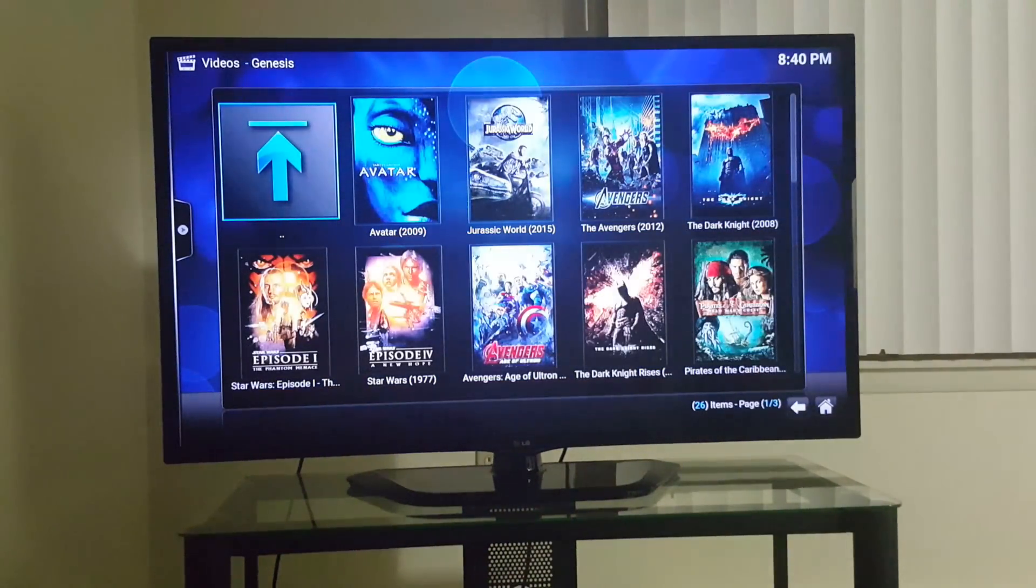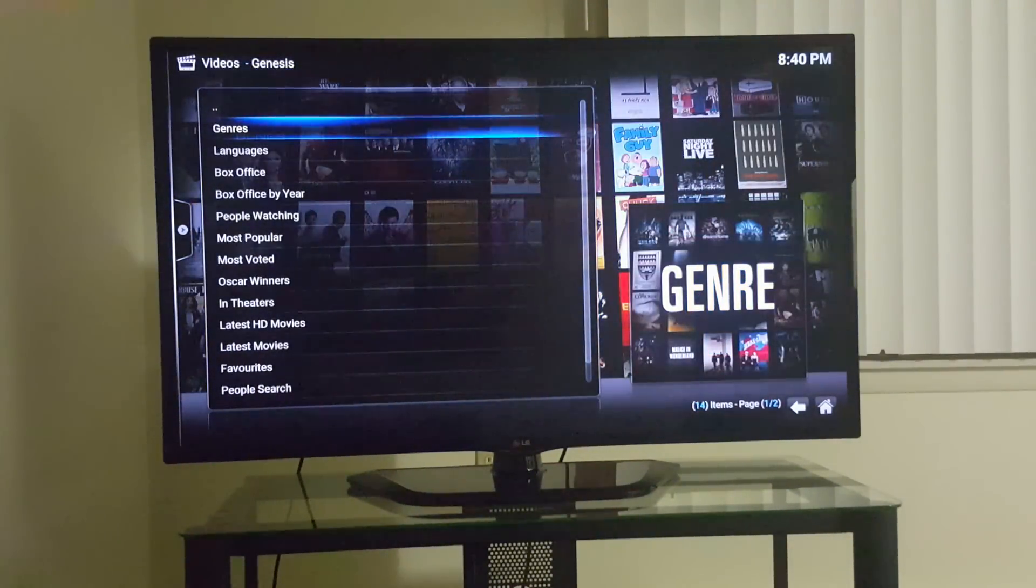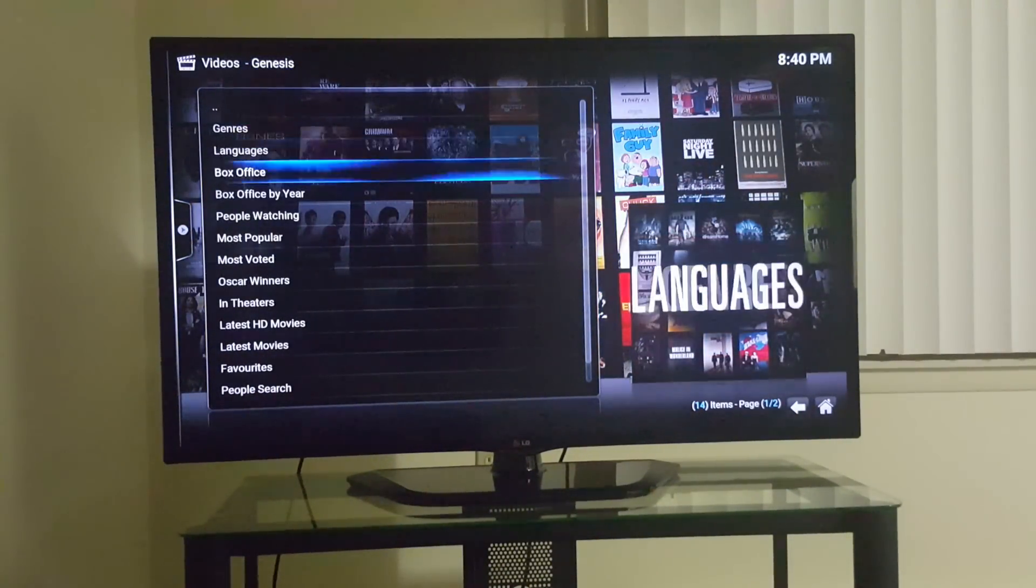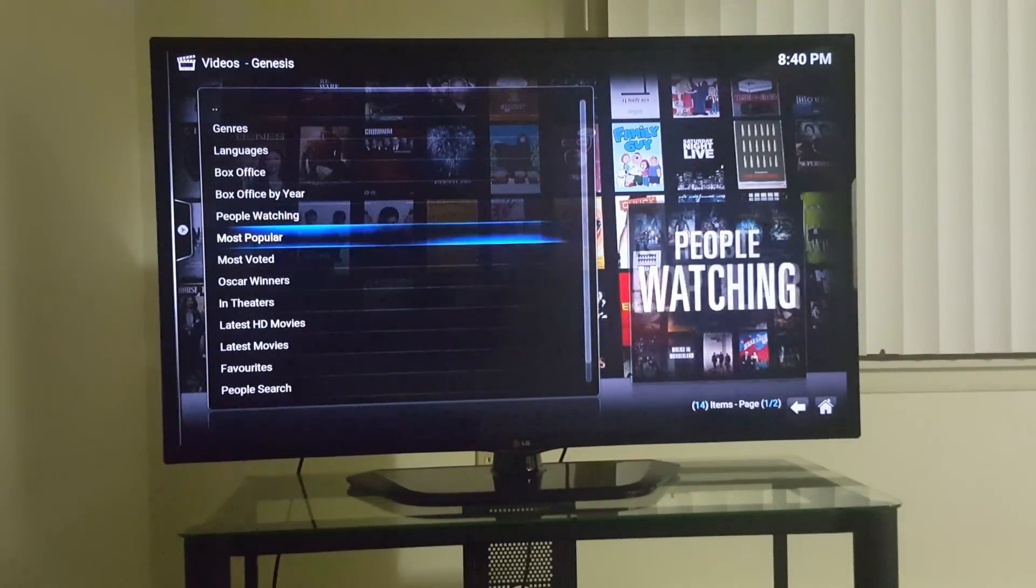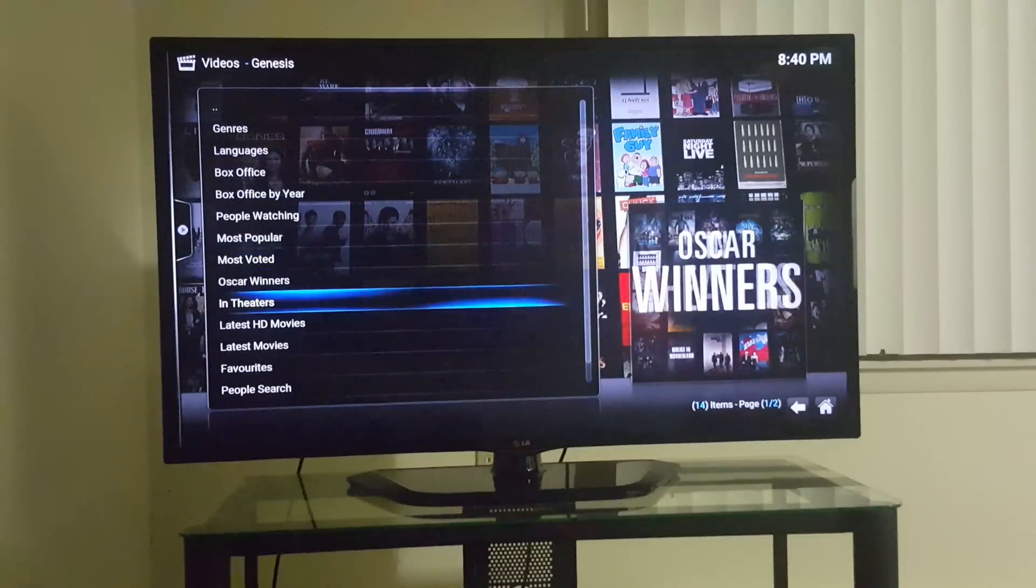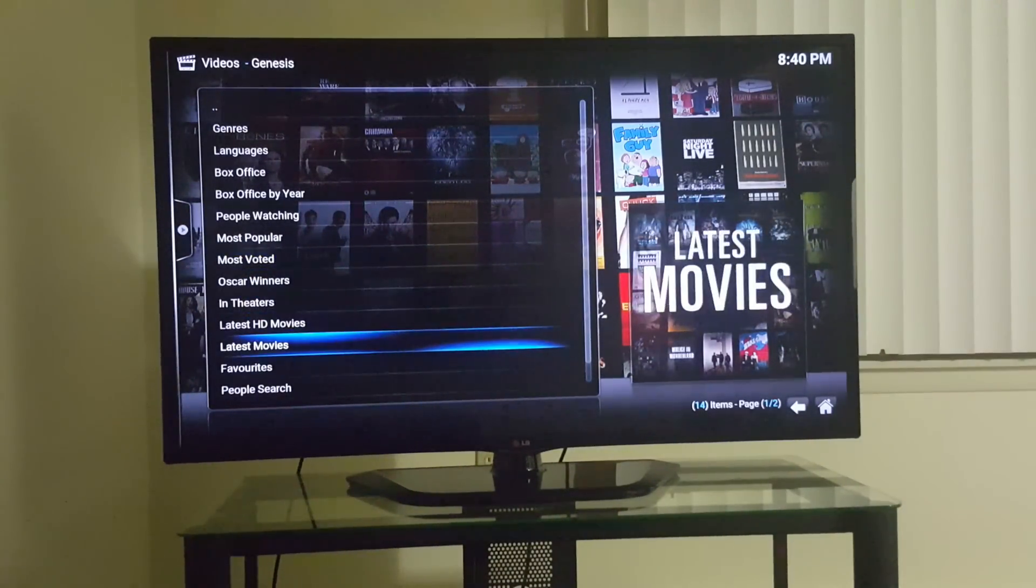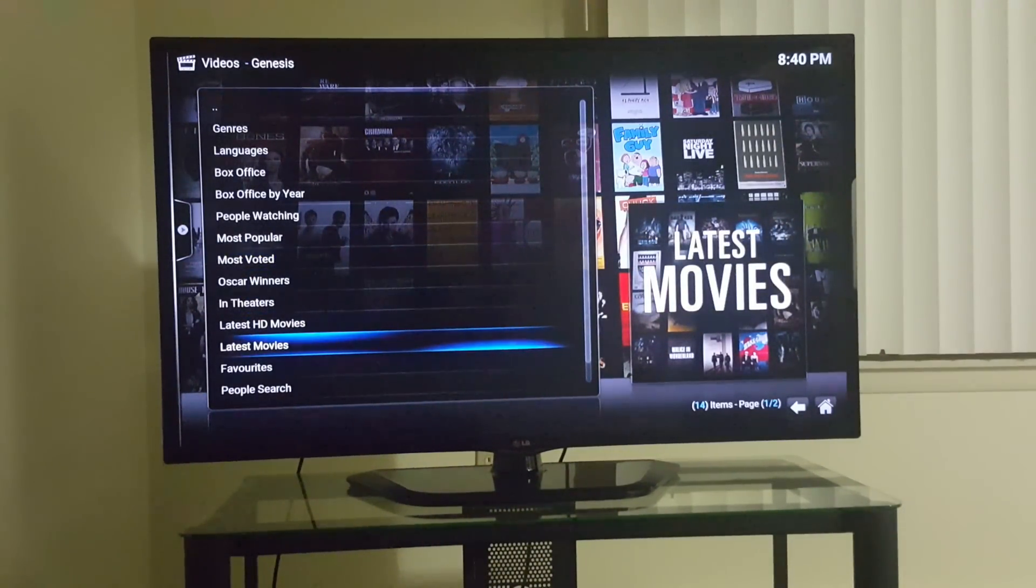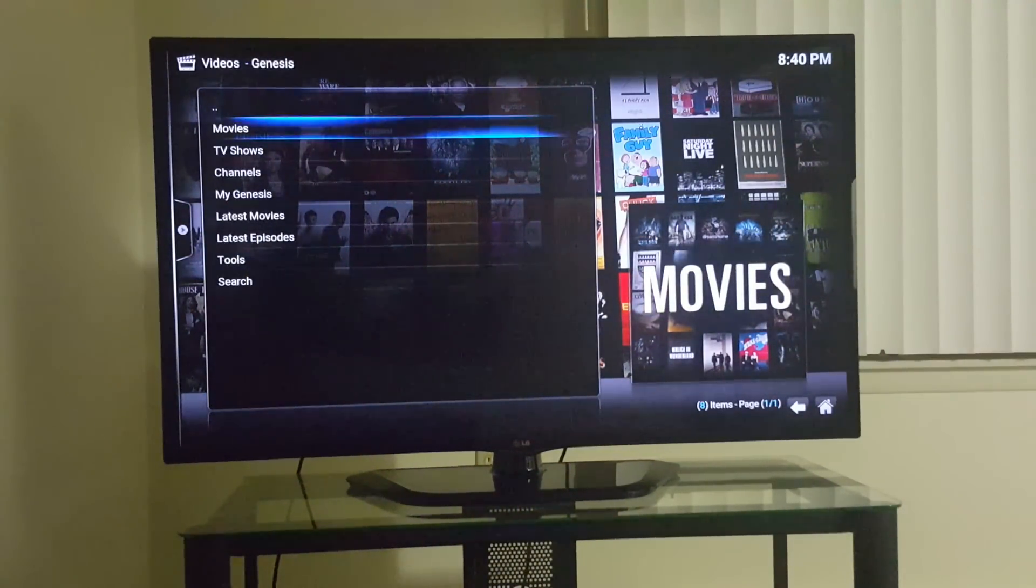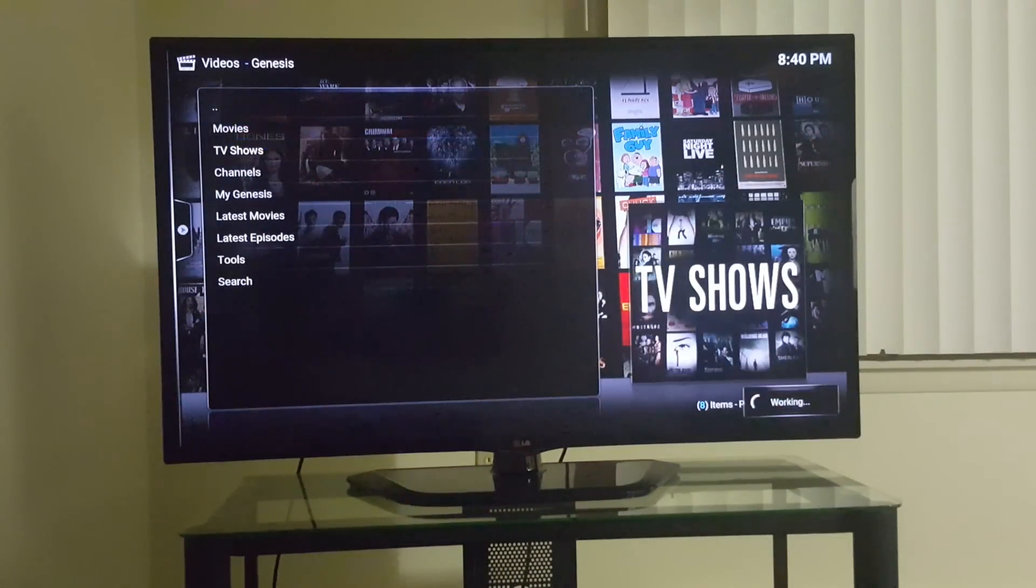Everything in alphabetical order, goes by the years. Most popular, in theaters. Let's go through the whole list, scroll through it. So that's about it, you got TV shows as well, let's go through the whole thing.